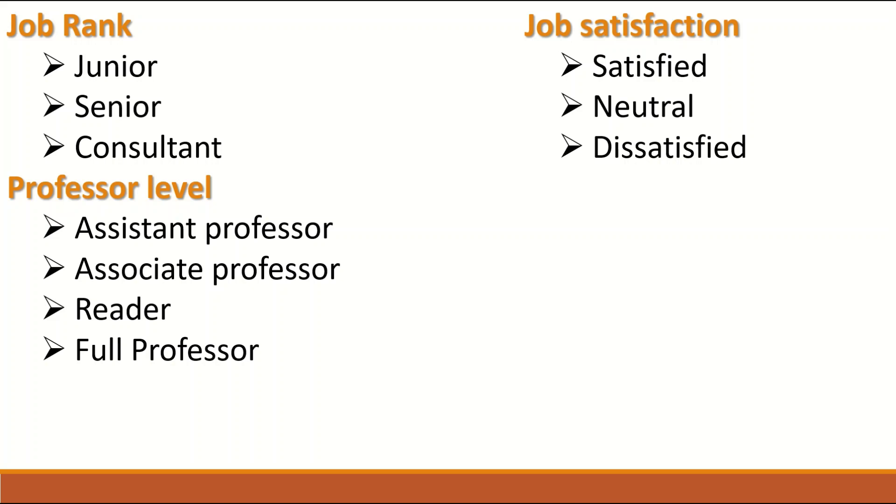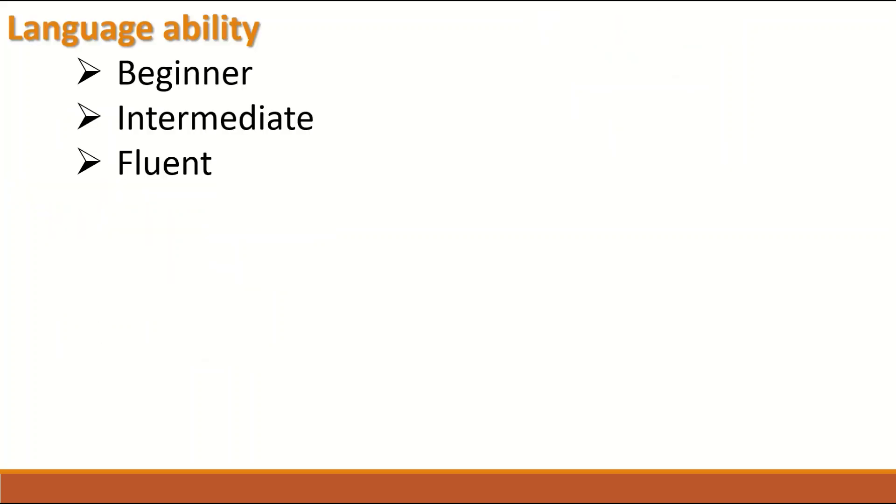Job satisfaction, another example of Ordinal data. It can be satisfied, neutral, dissatisfied. And language ability. Whether you are a beginner, intermediate, fluent. The variable for the language ability is Ordinal.